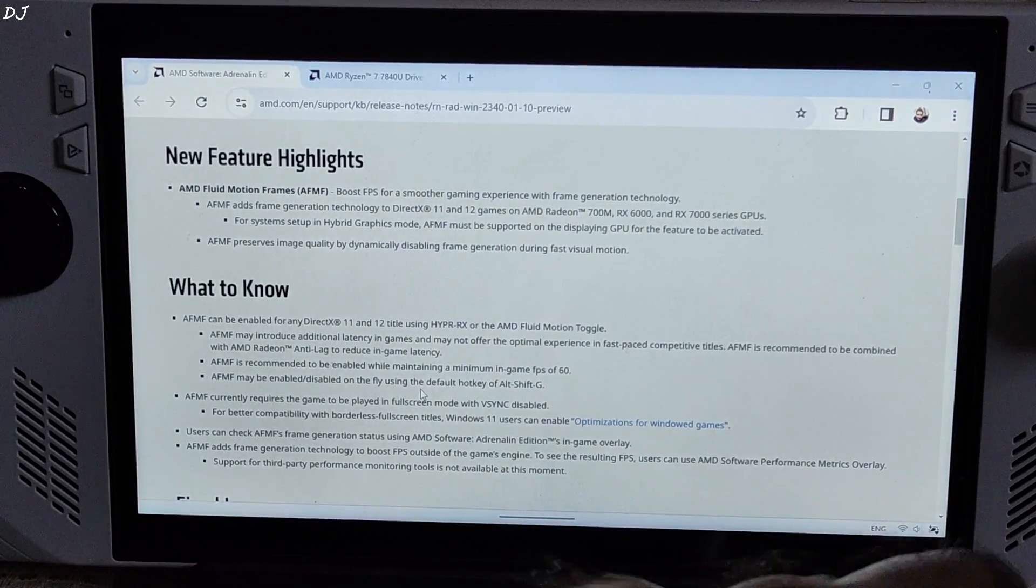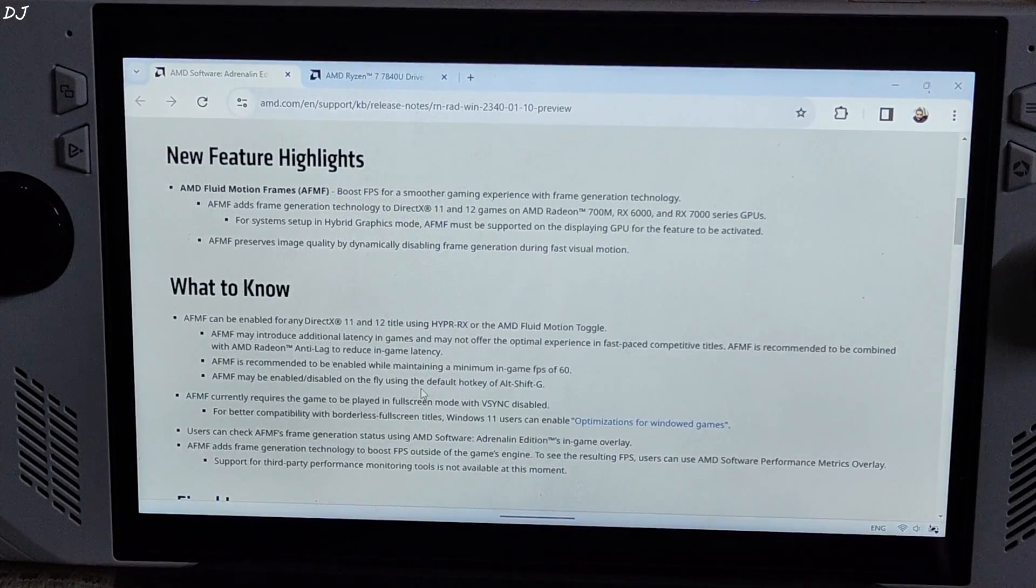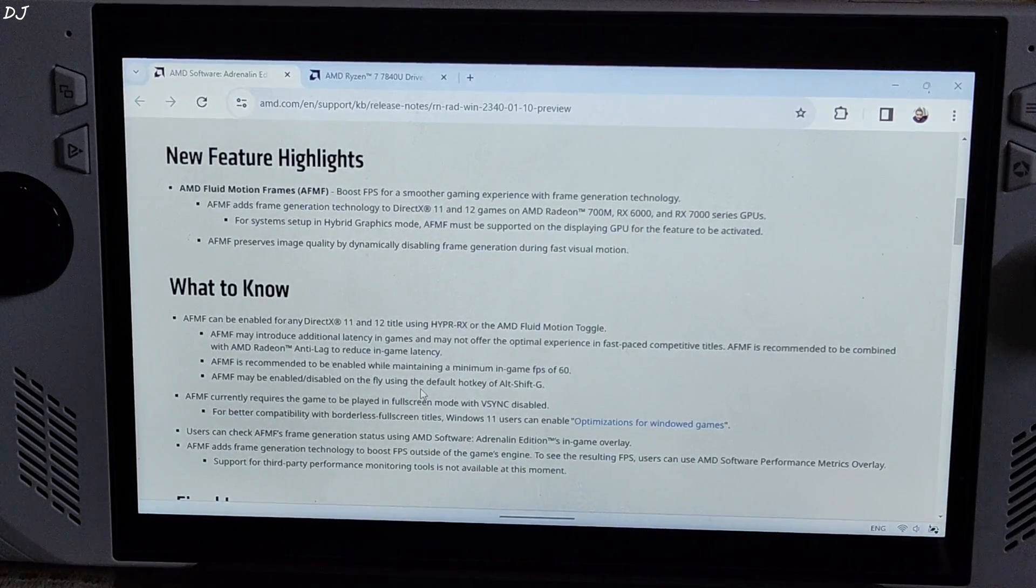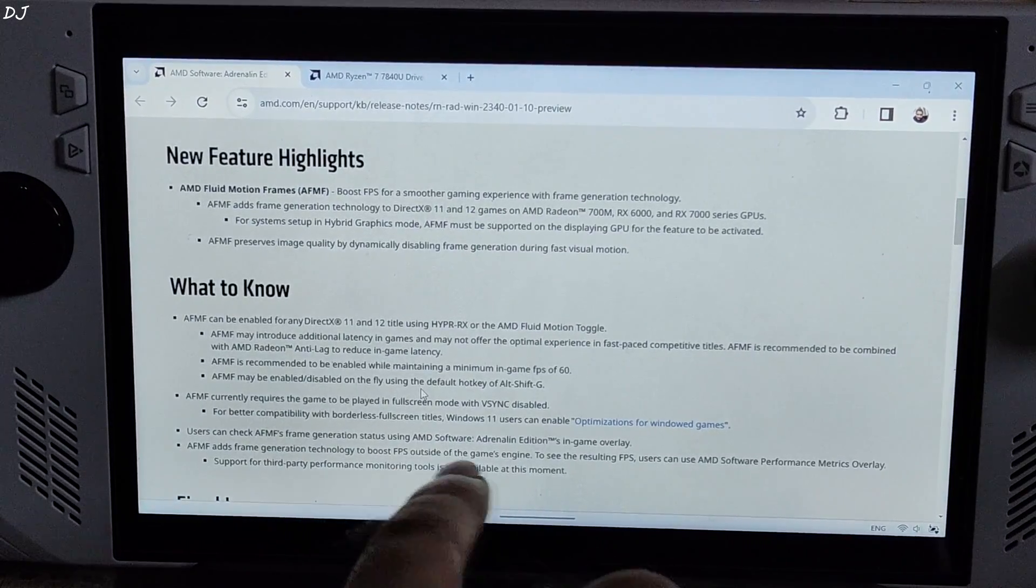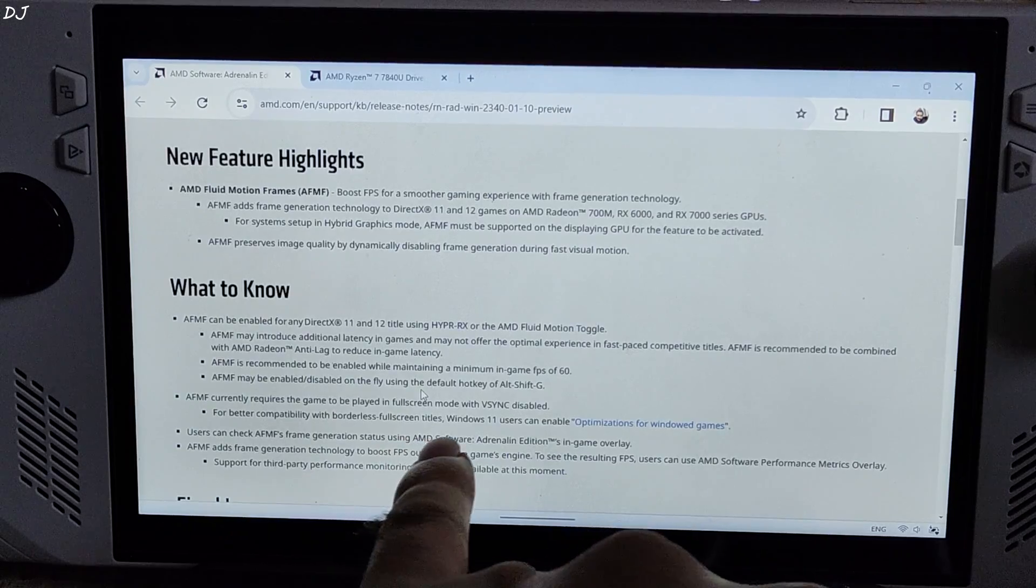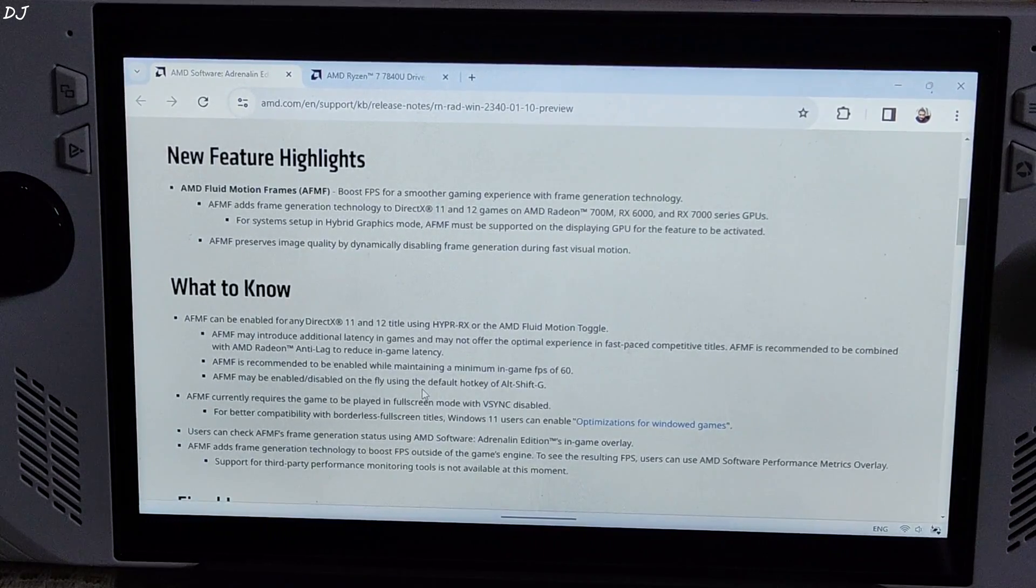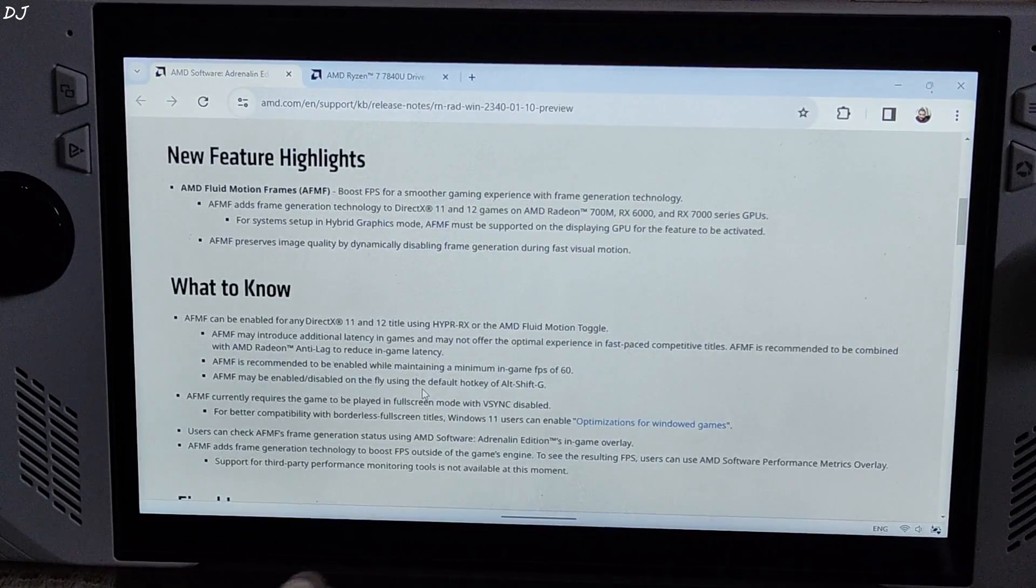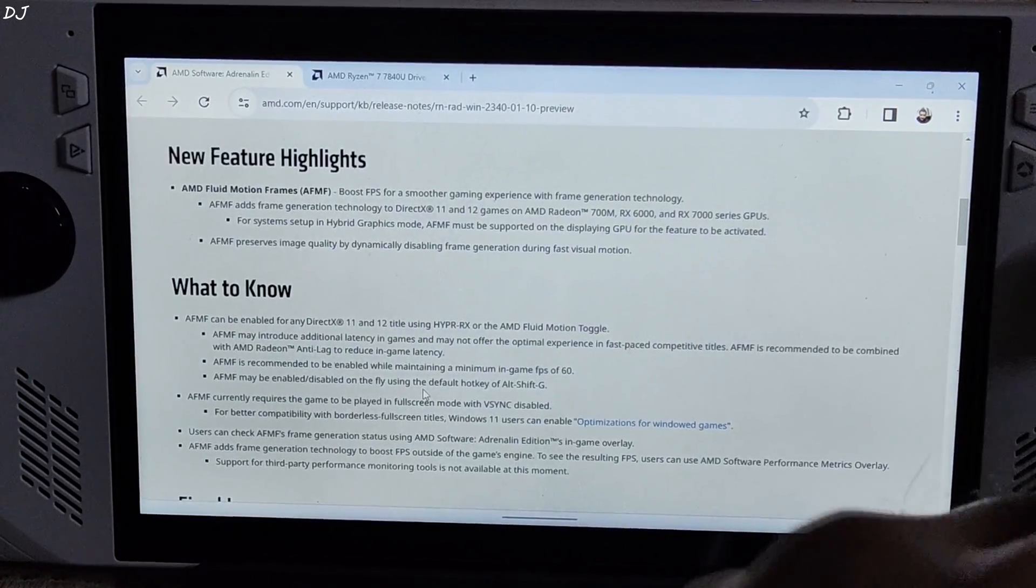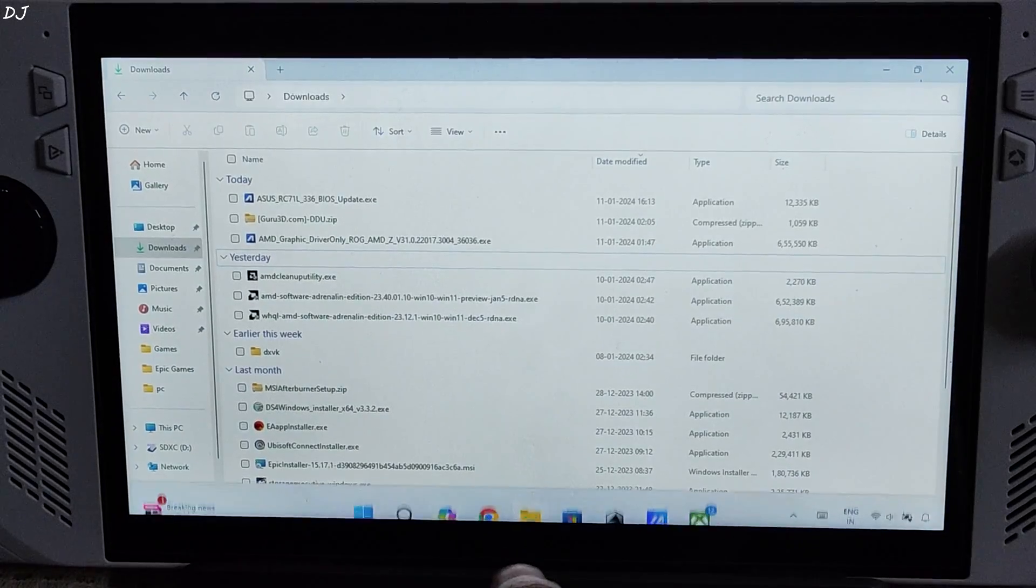AFMF can be enabled from Adrenaline's control panel. It can introduce additional latency if the game's base FPS is less than 60. To counter the additional latency, AMD recommends enabling Radeon Anti-Lag technology from the control panel. AFMF can be enabled on the fly using this hotkey ALT plus SHIFT plus G keys. This technology currently requires the game to be played in full screen mode with V-Sync disabled. To monitor the FPS with AFMF enabled, AMD recommends using Adrenaline's performance matrix overlay. You should not be using any third party overlay, for example Afterburner overlay or Armoury Crate's own performance overlay, it can crash the frame generation feature.